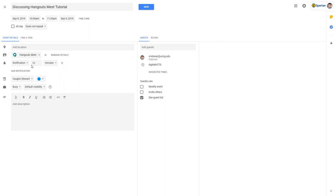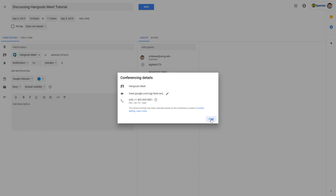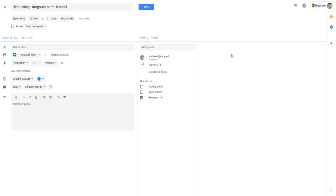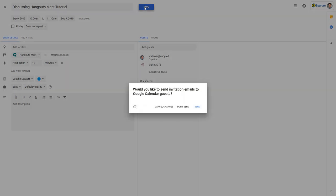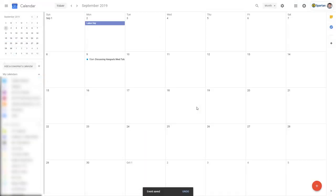You can click on Manage Details next to the conferencing to find a shareable link that you can copy and send to others not already on the invited guest list, perhaps like your professor. Click Save at the top and you've now completed scheduling a virtual meeting with all participants.